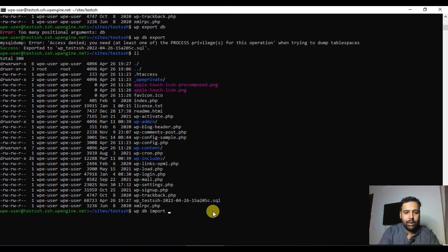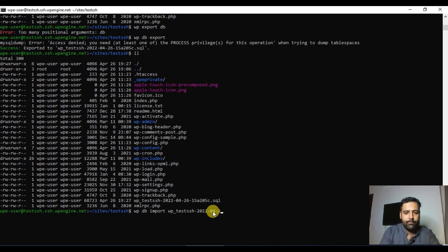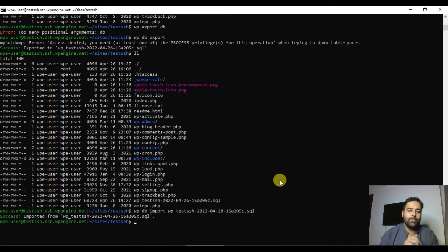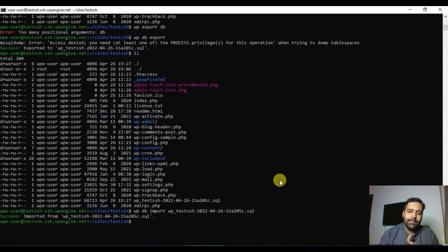Similarly, you can import your database using the `wp db import` command followed by the database filename. Our database has been successfully imported. So if you need to import a database, simply upload it to your root folder via file manager and run this command. You can also export it when migrating your WordPress site manually.